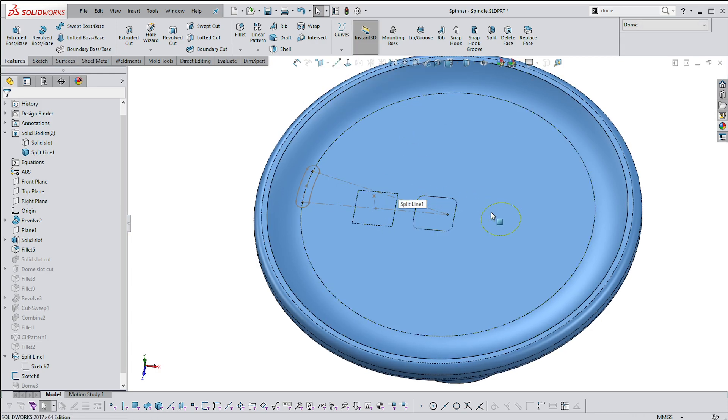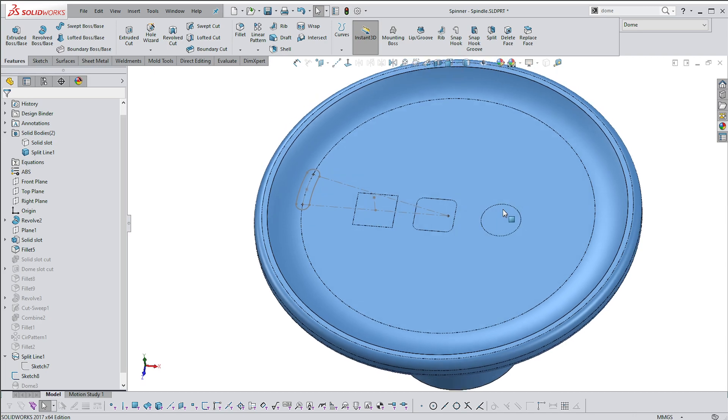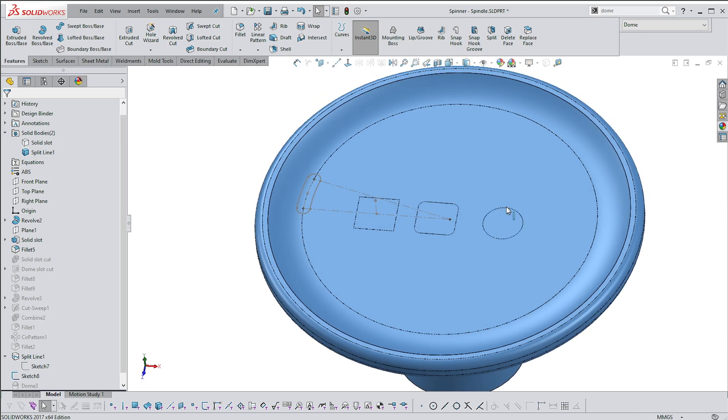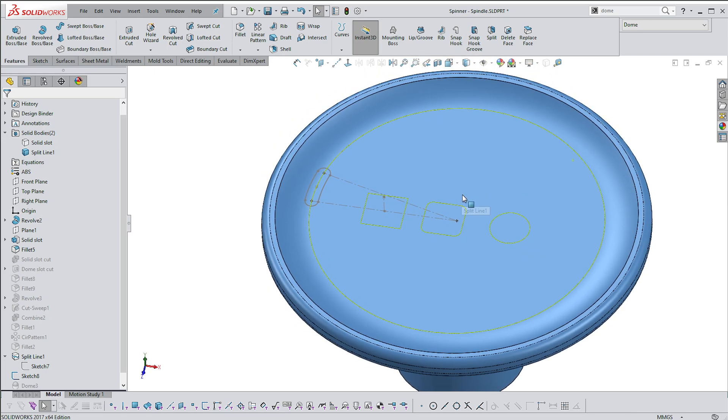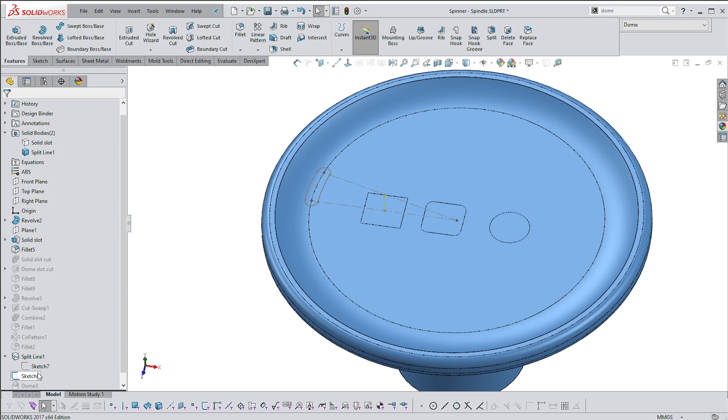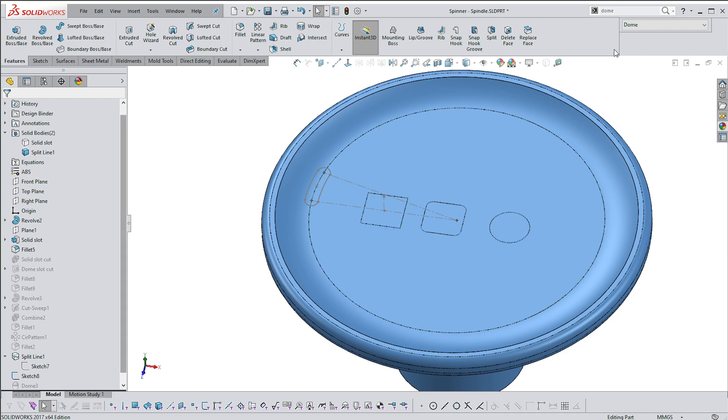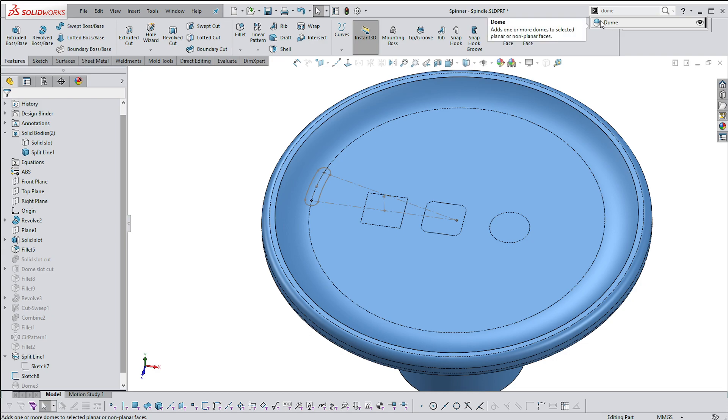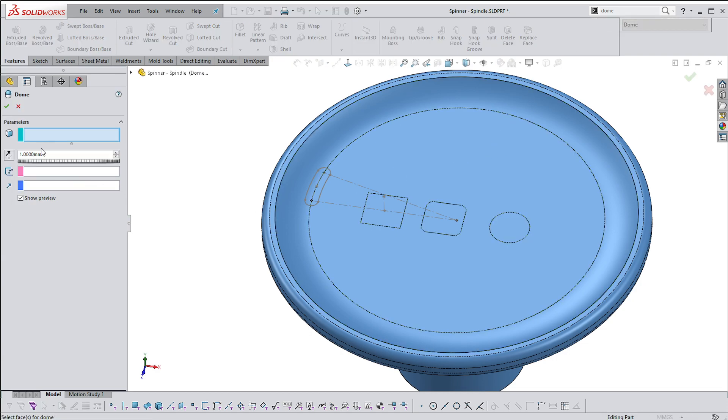I split this face using the curve split line command, so I've got separate faces. Dome is a solids command, it is not surfaces, so you can't delete these faces and hope to create a Dome. Let's just see if we can get this Dome to function.